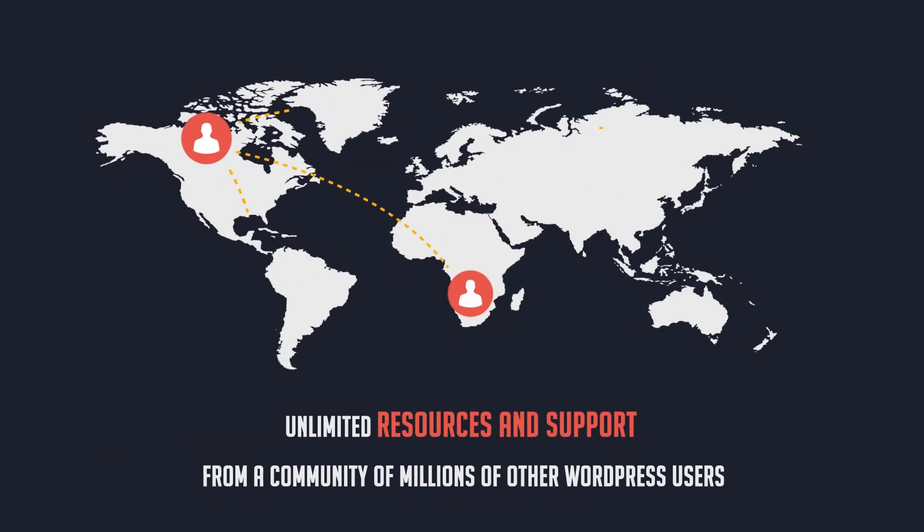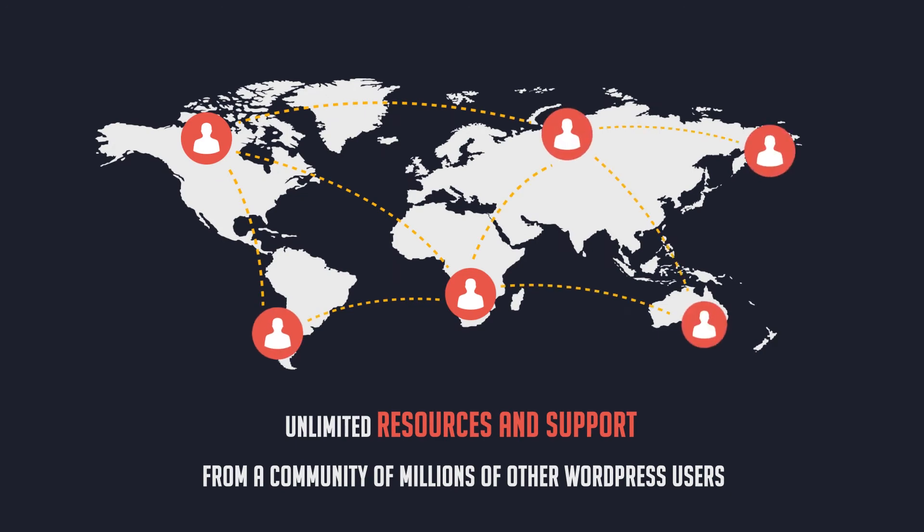If that's not enough, you will also get unlimited resources and support from a community of millions of other WordPress users.